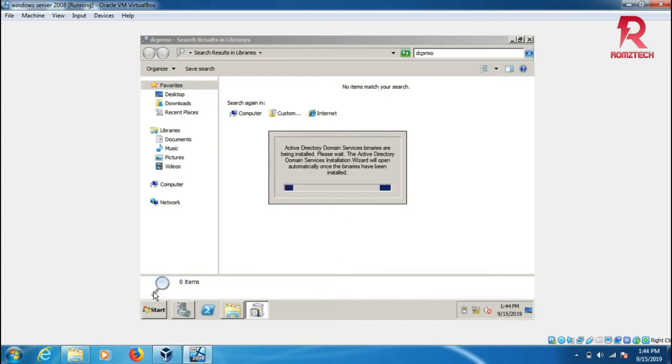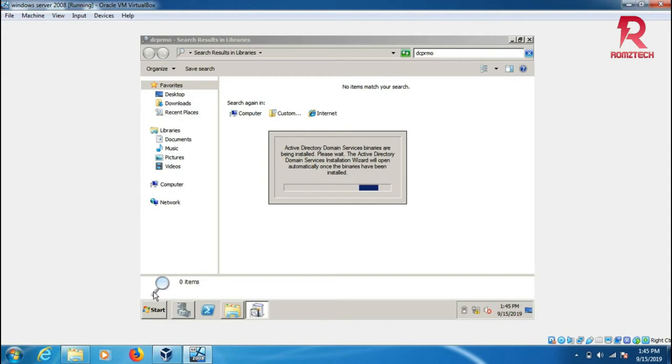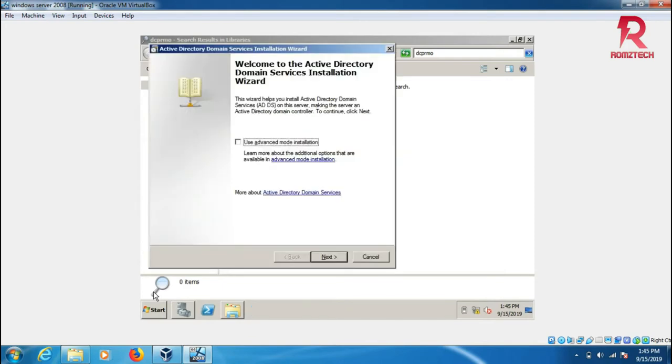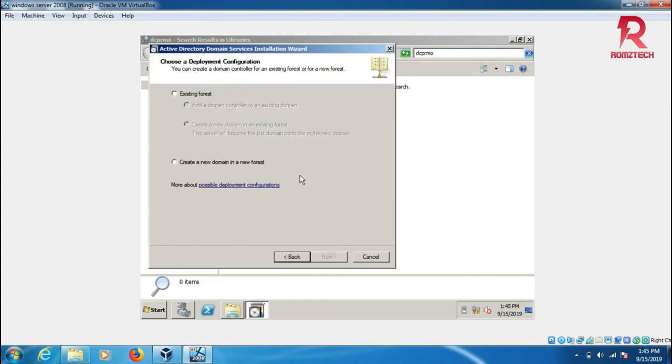This installs Active Directory and DNS server to Windows Server 2008. After installation, we can check Active Directory where we can add users and computers to this network as part of this domain. Just wait a few seconds when it's done, then click next to create a new domain.